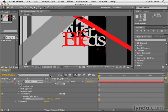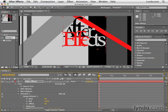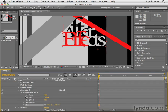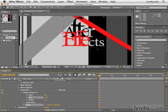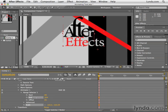All of our characters are being scaled up because they all fall within the range selector. So let's adjust the range selector. I'm going to open up range selector, and I have start, end, and offset. So let's say we want to scale up the word 'after' — I take down end, and as I do, you'll notice that the last few characters of 'effects' are scaling down until I get to just 'after'.